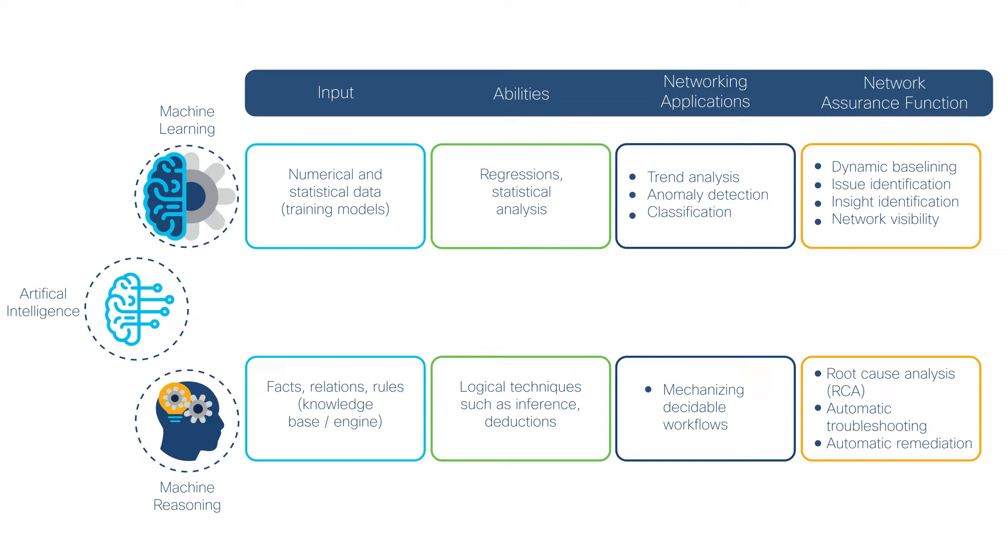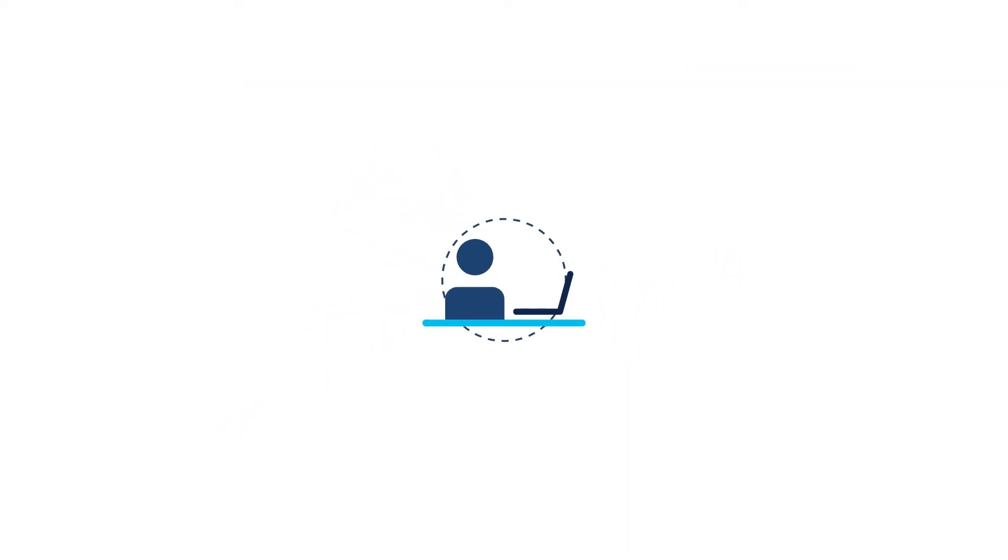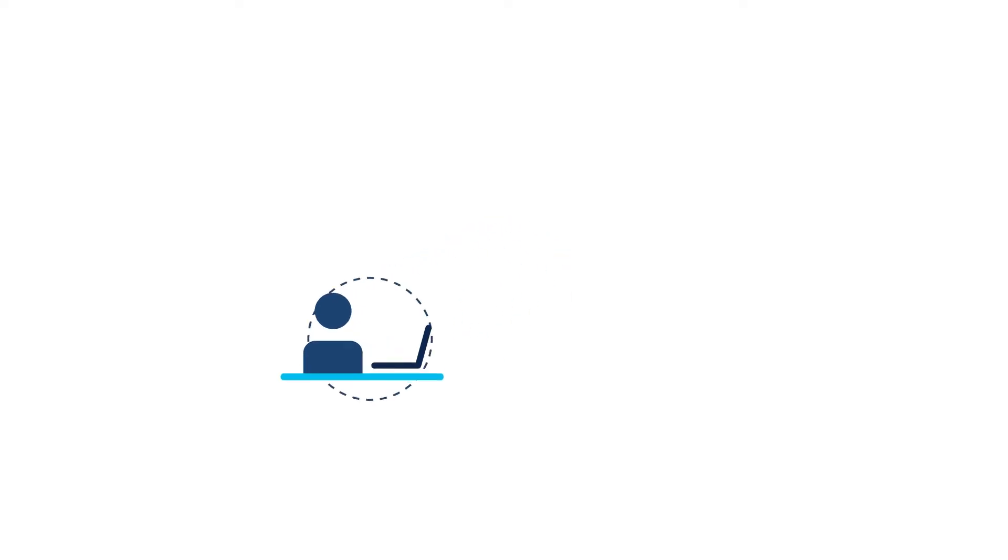However, machine reasoning acts on semantic knowledge and human knowledge to solve problems. In a network that is plugged into the Cisco DNA Center platform, the Machine Reasoning Engine, or MRE,